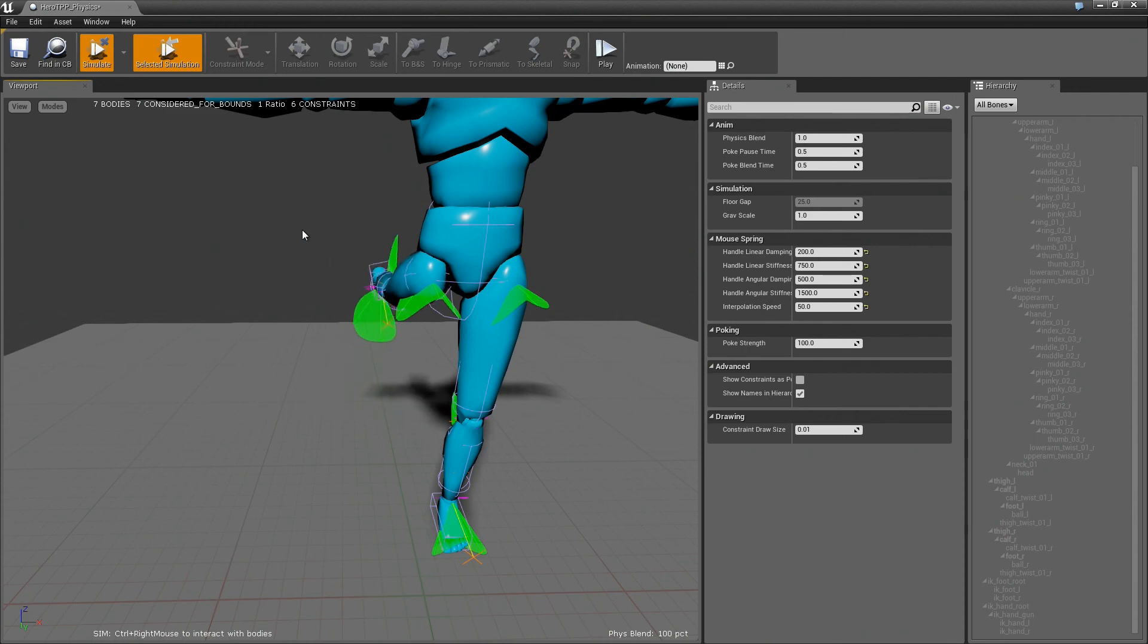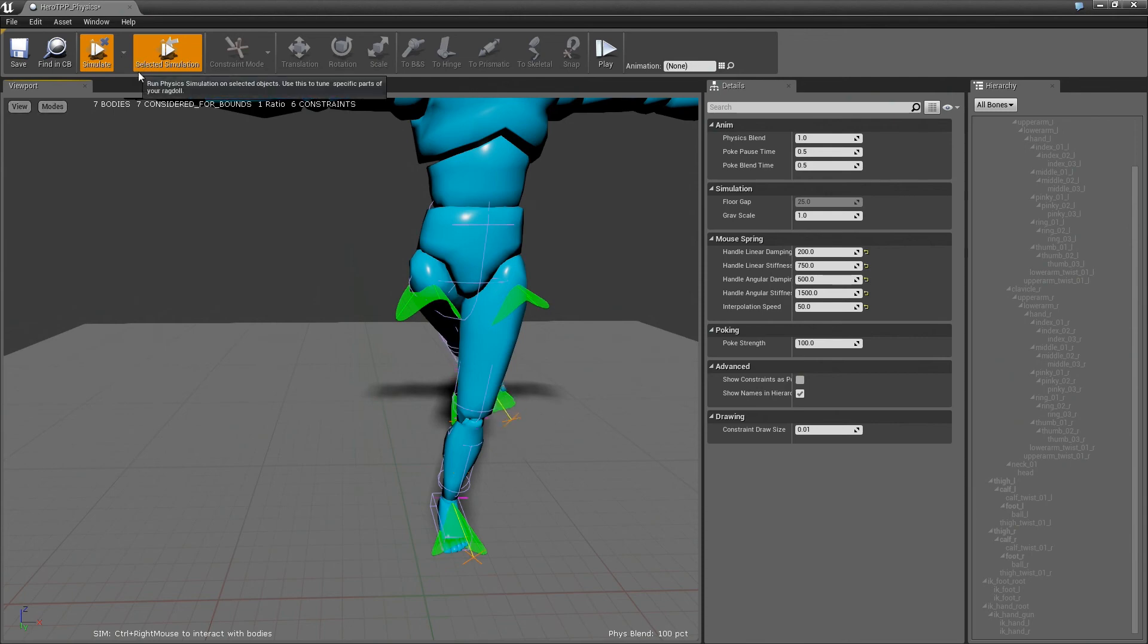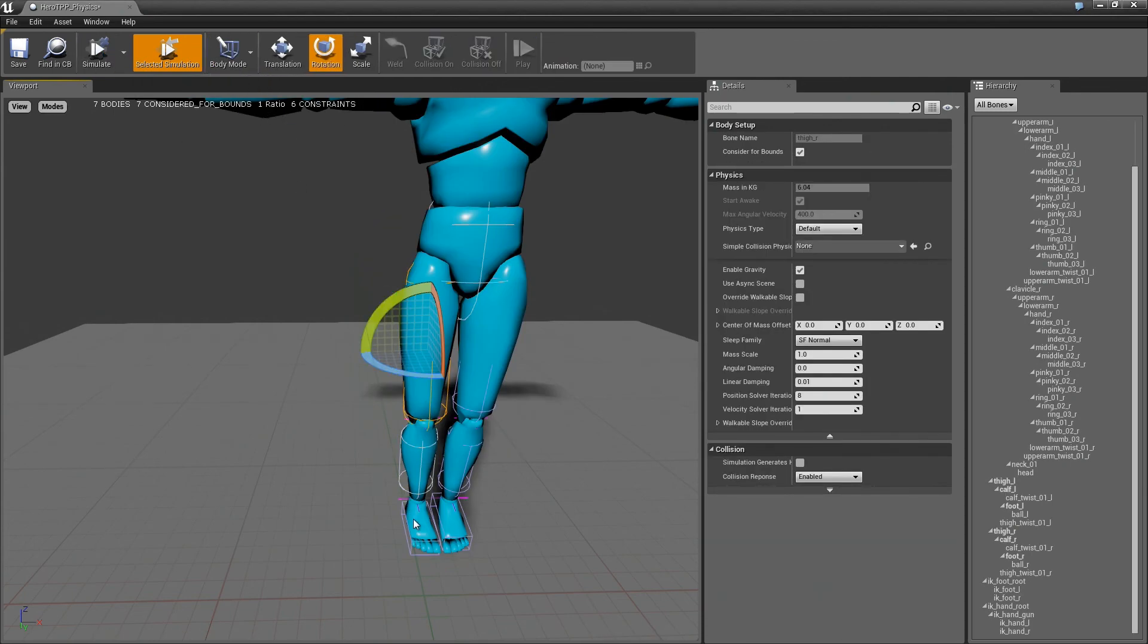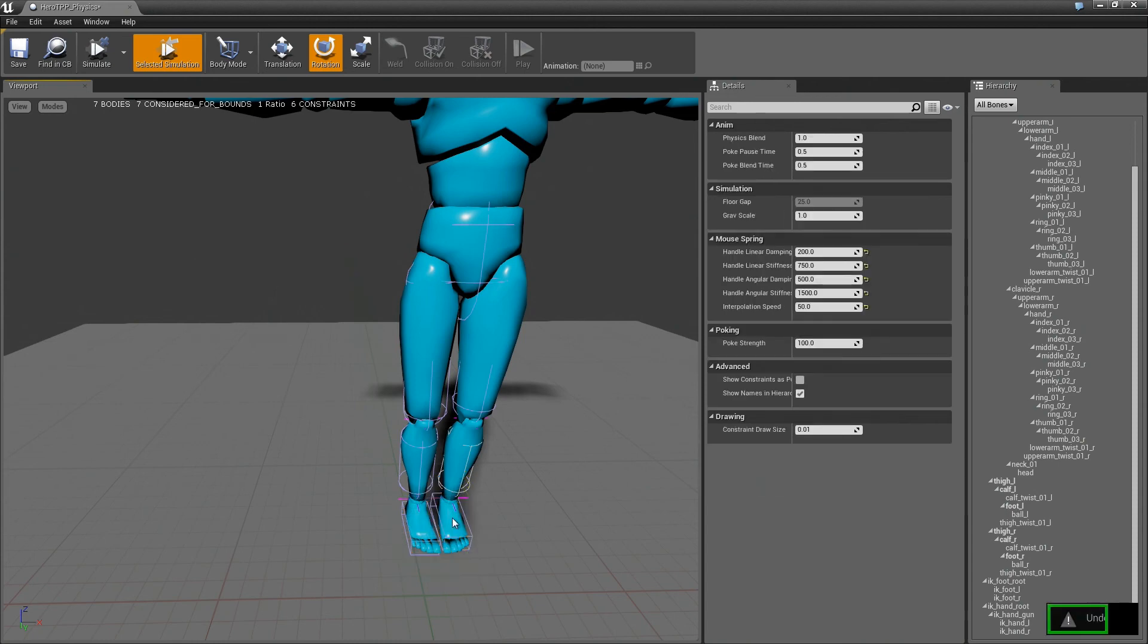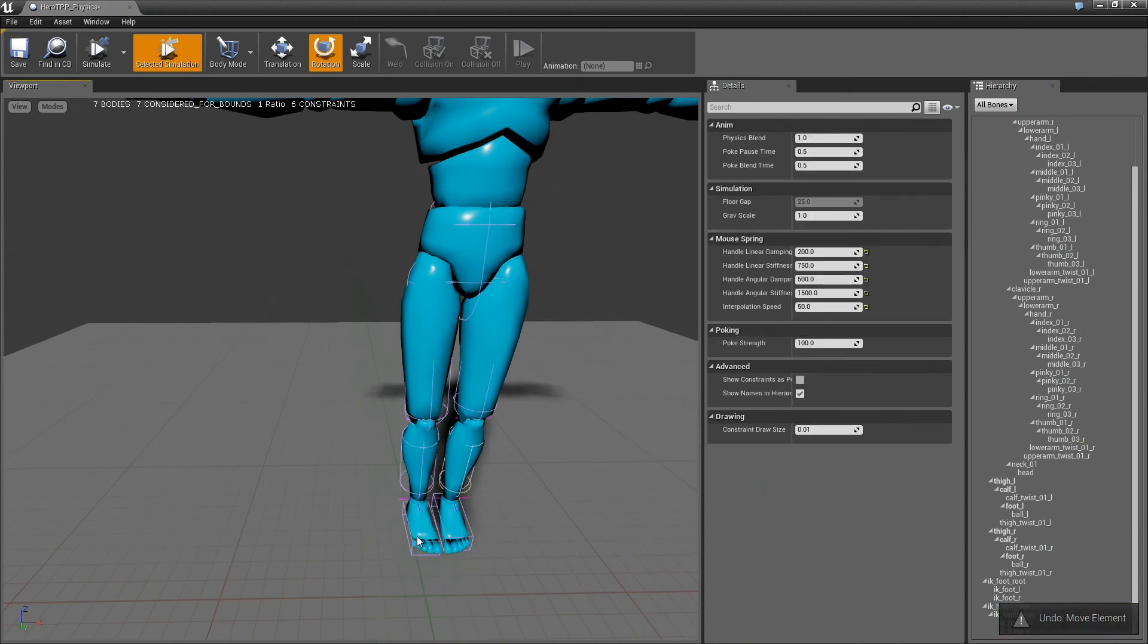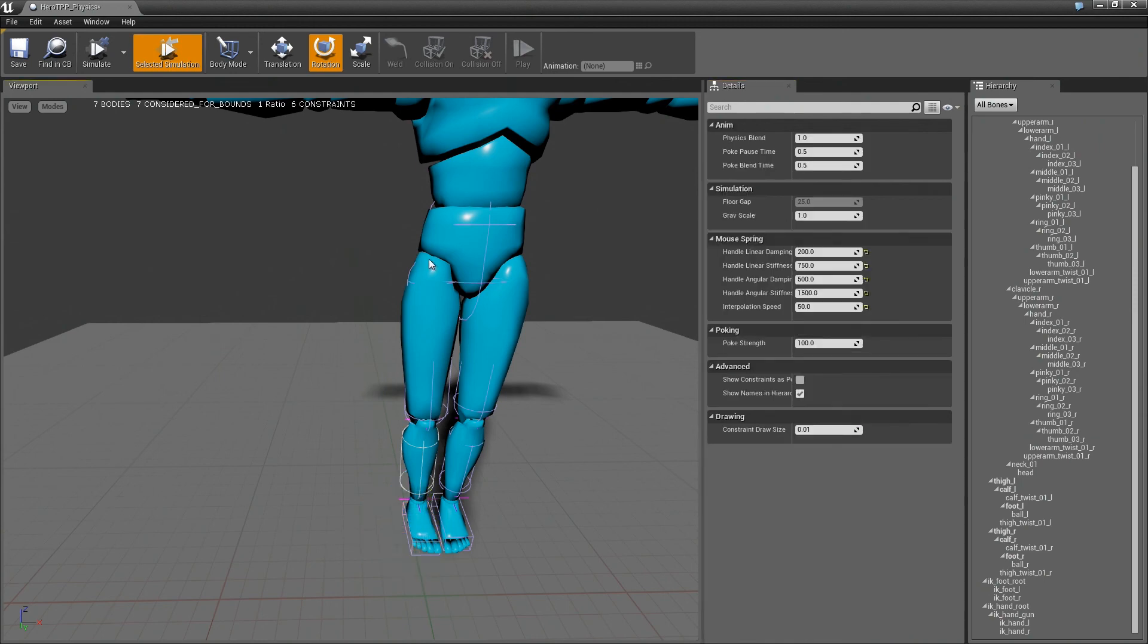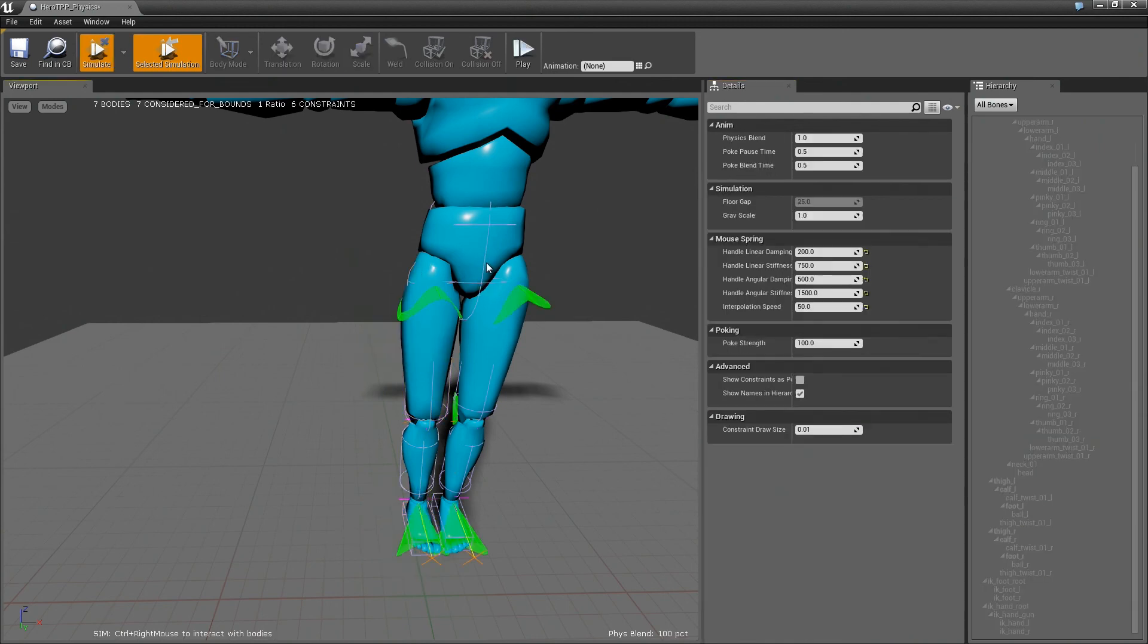Anyway, if I hit simulate, now you can see I have the second leg. You can see that the foot is still moving quite a bit, and that's because we haven't actually set up the damping on this one. I'm just going to copy these values, so it's 5 and 1. So this one is also going to be 5 and 1.